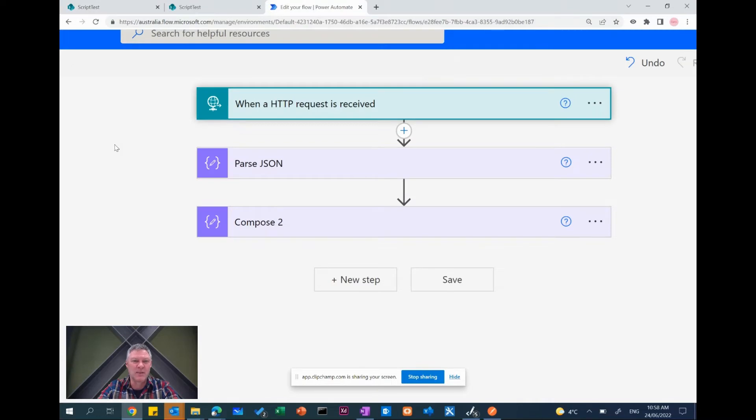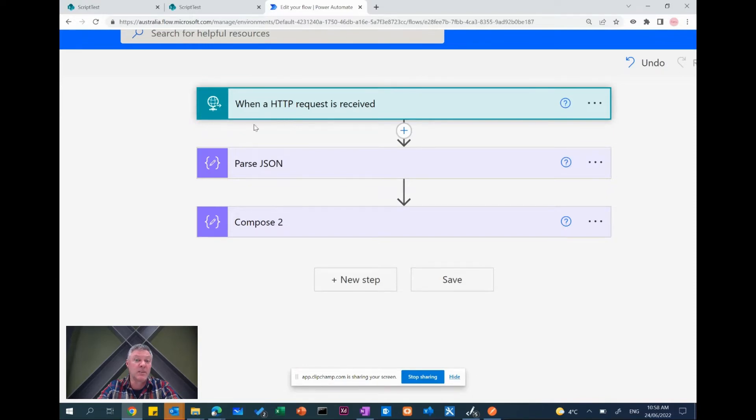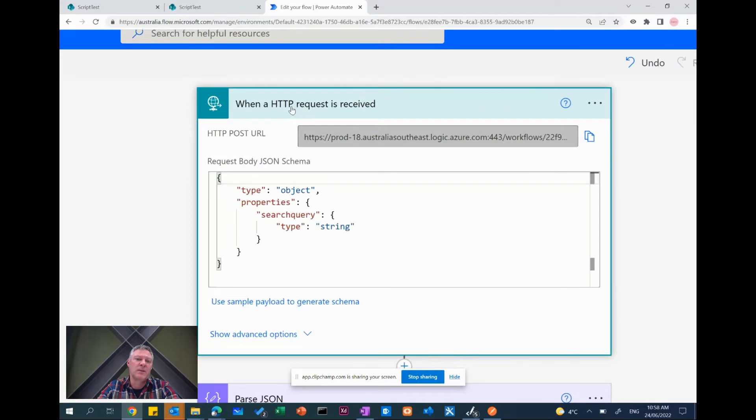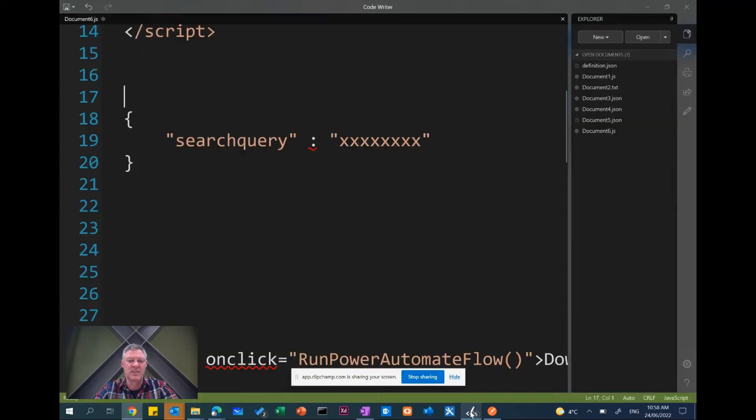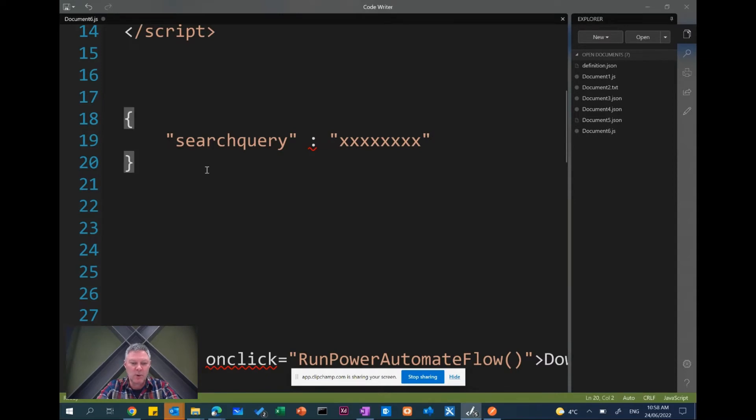So the starting point is the flow. So with a flow here I'm going to create a new flow and I'm going to use when an HTTP request is received. And this is an instant flow that I've used for this. So when I specify this, it does a couple of things. It asks me for a JSON body. So this is the package that it's going to receive from the sending JavaScript. So what I've used is I've just used this format here.